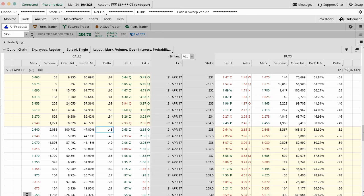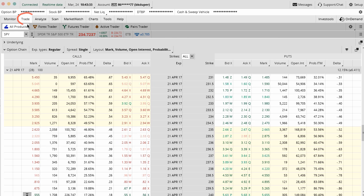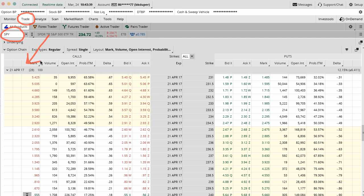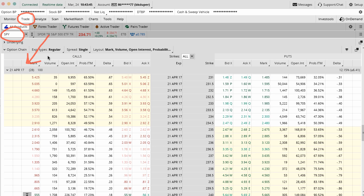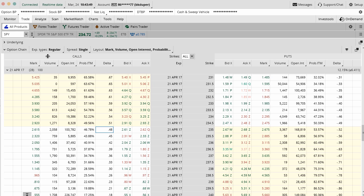When you go to your Thinkorswim platform, you just want to go to the trade tab and then select the ticker symbol of whatever you want to trade. In this case, we're doing SPY, followed by the contract month. Butterfly trades, long butterfly trades, are usually done in the same contract month, so you don't have to worry about opening up two different contract months. You can just do the monthly contracts or the weekly contracts, whatever you want to do.